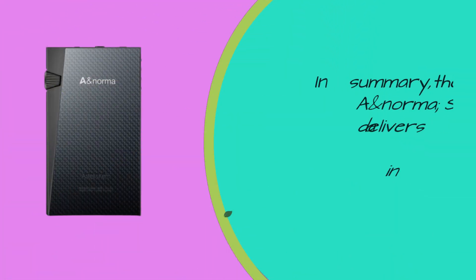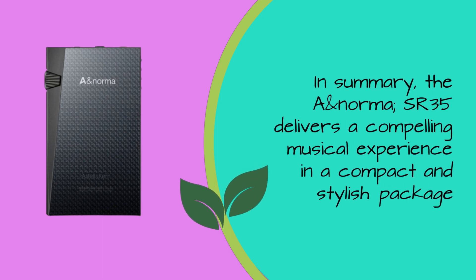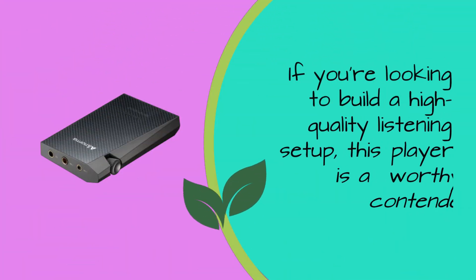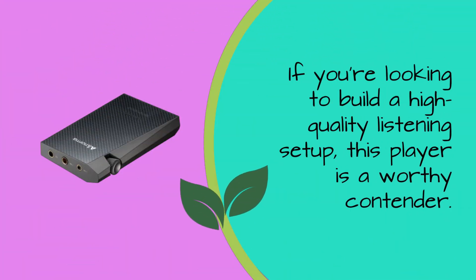In summary, the A&Norma SR35 delivers a compelling musical experience in a compact and stylish package. If you're looking to build a high-quality listening setup, this player is a worthy contender.